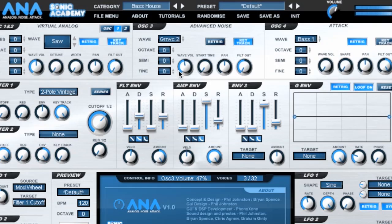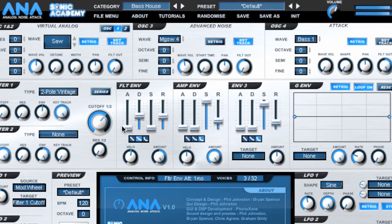Oscillator 3 Advanced Noise adds a range of sample-based sounds to further expand the sonic capabilities. From complex noise sounds to chords, strings and layered mega-saws, Oscillator 3 can really add an extra dimension to your sound.